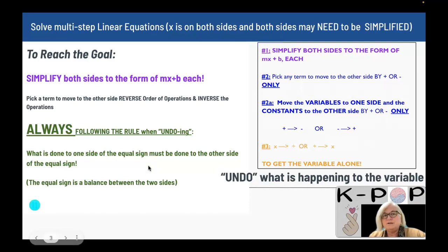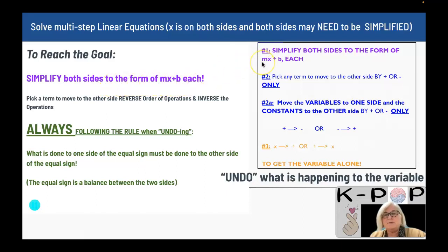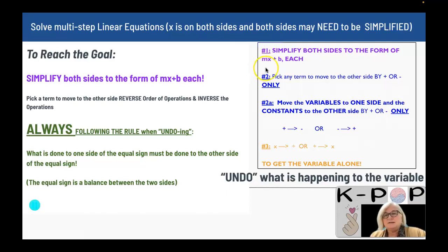To reach the goal, you first need to simplify both sides to the form of mx plus b — that means a number times the variable plus another number. You can only have two terms on each side before you start undoing what is happening to the variable. You simplify both sides by using the distributive property and combining similar terms.